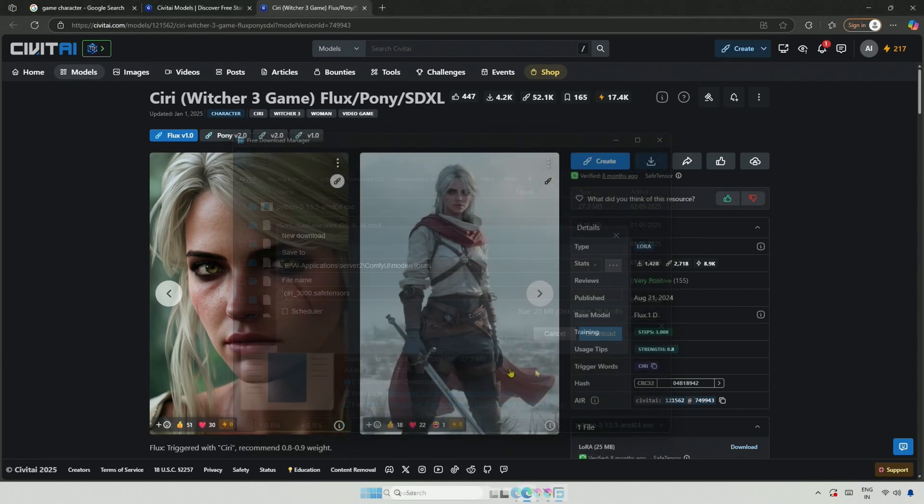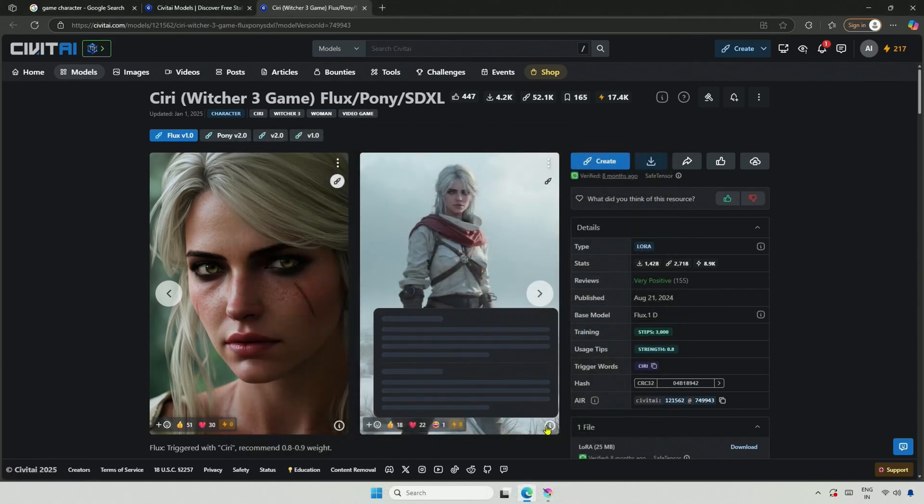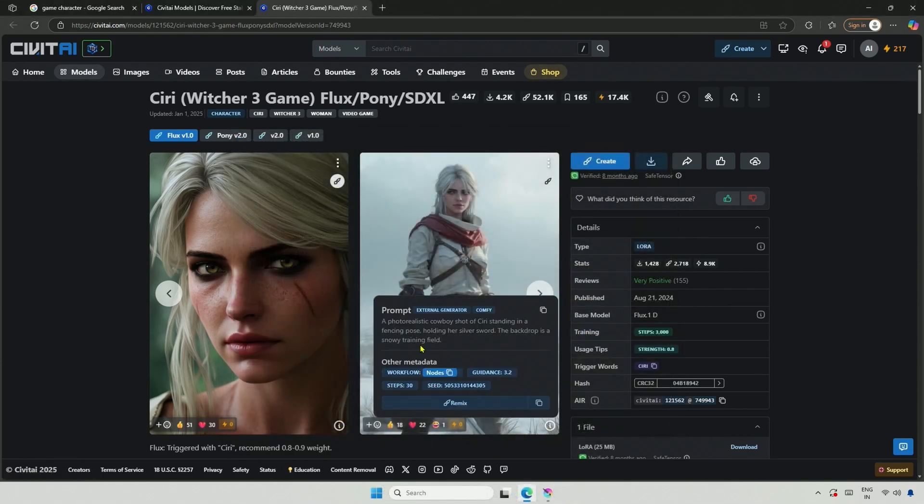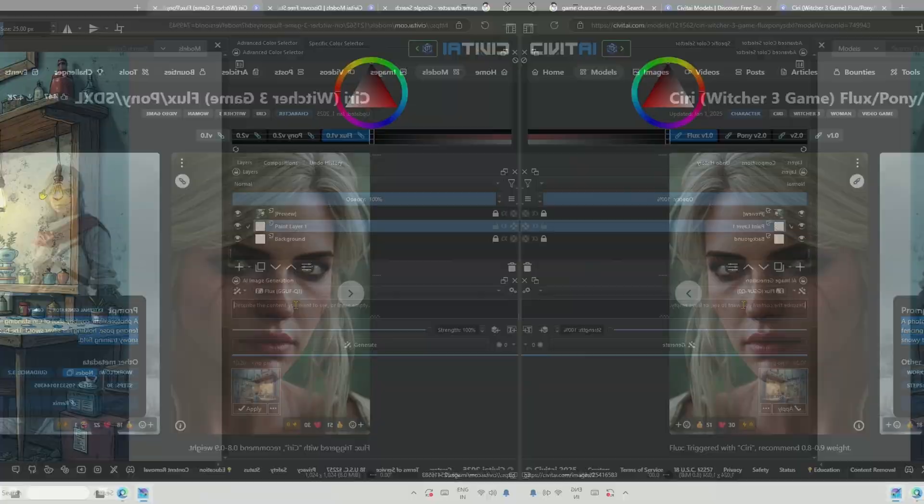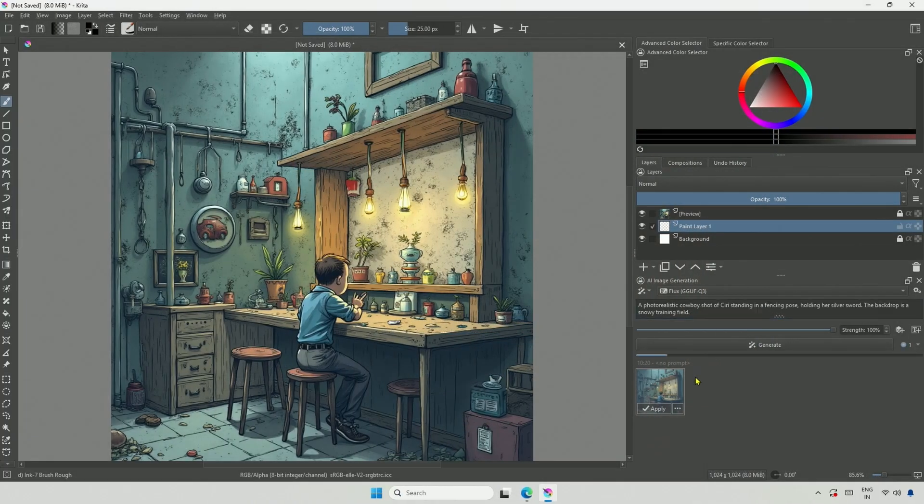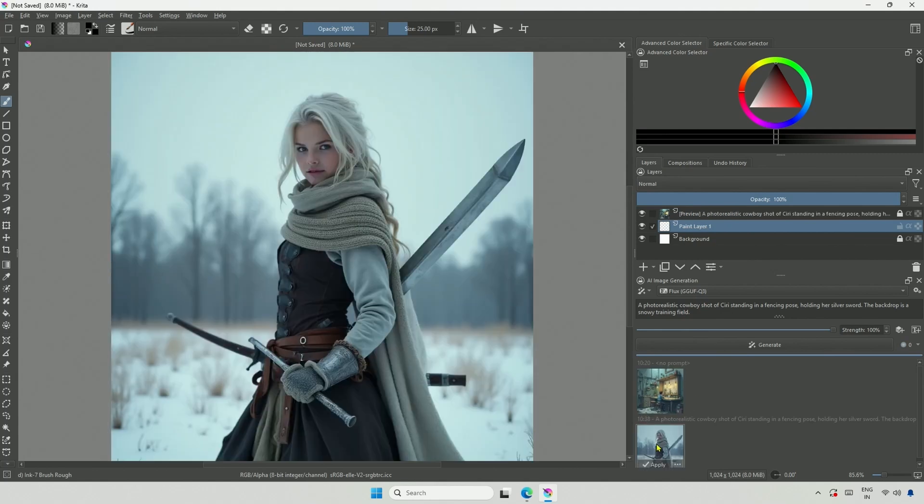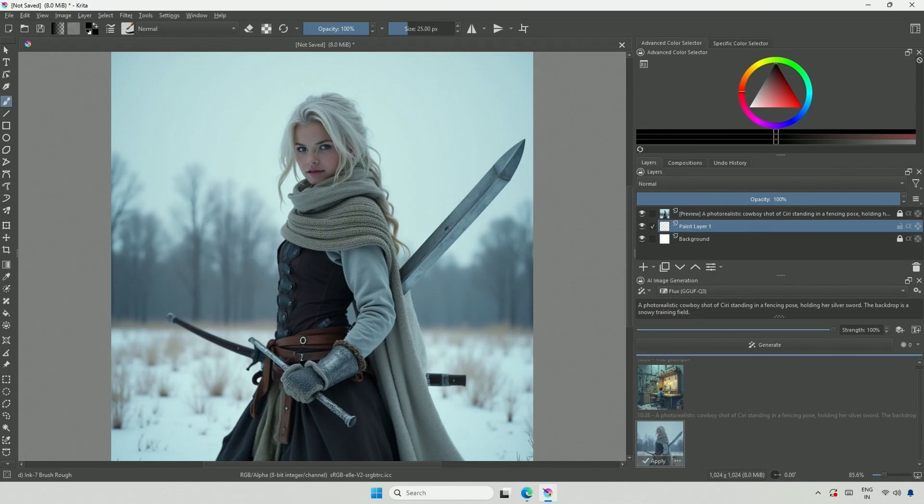Now, let's say I want an image similar to this. The character's name is Siri, which is also the trigger word when using the LoRa. I will copy the prompt, paste it, and then click Generate. I have not used the LoRa yet, and this is what I get.